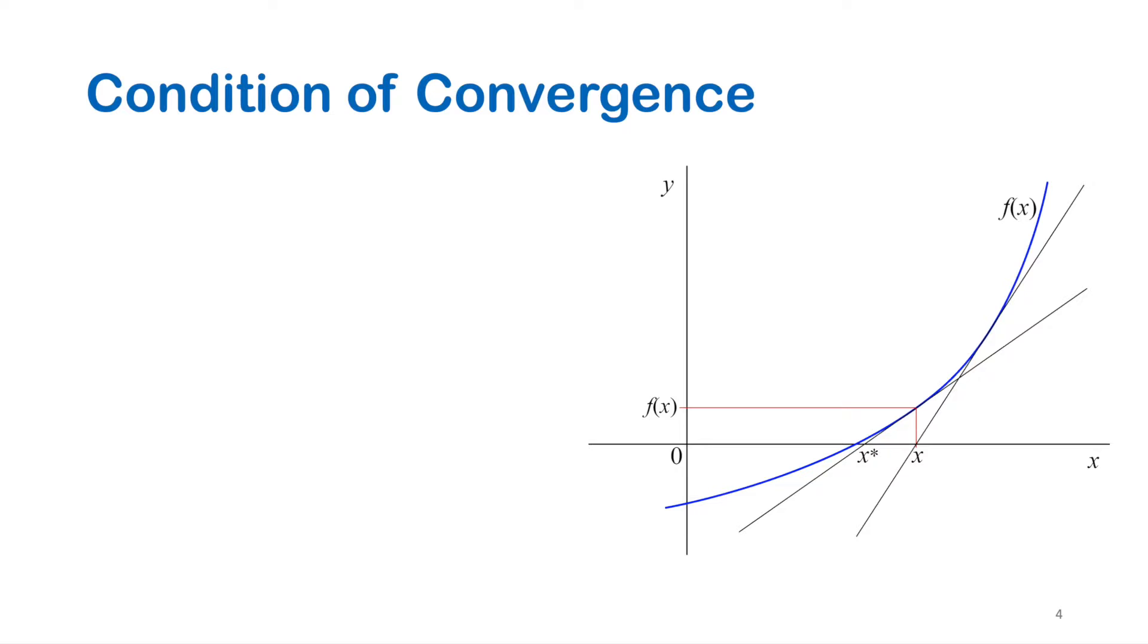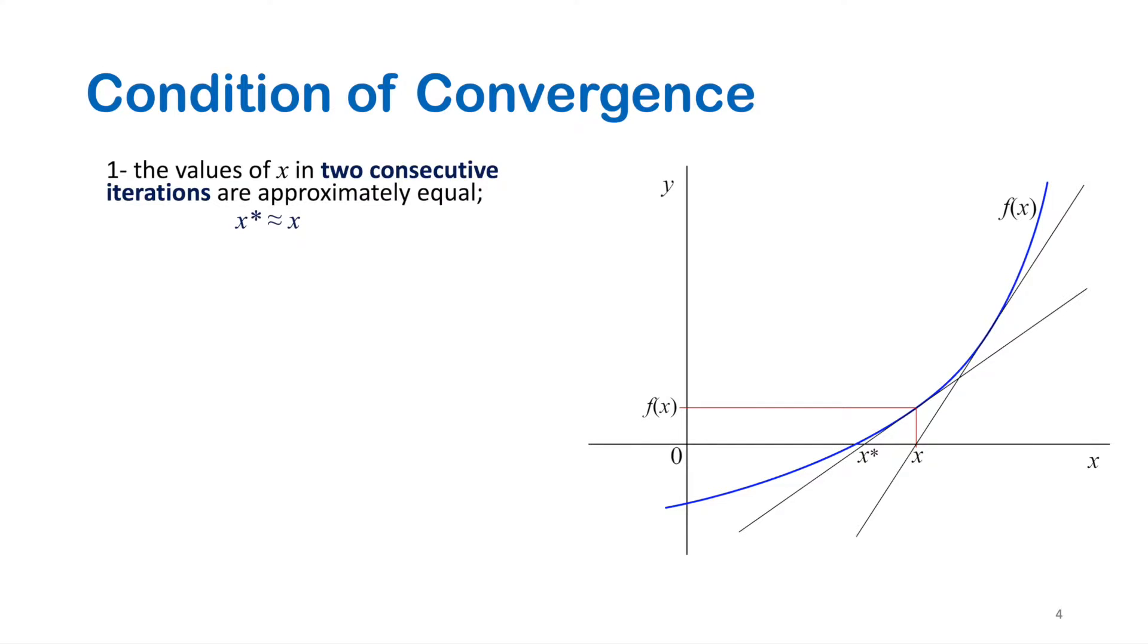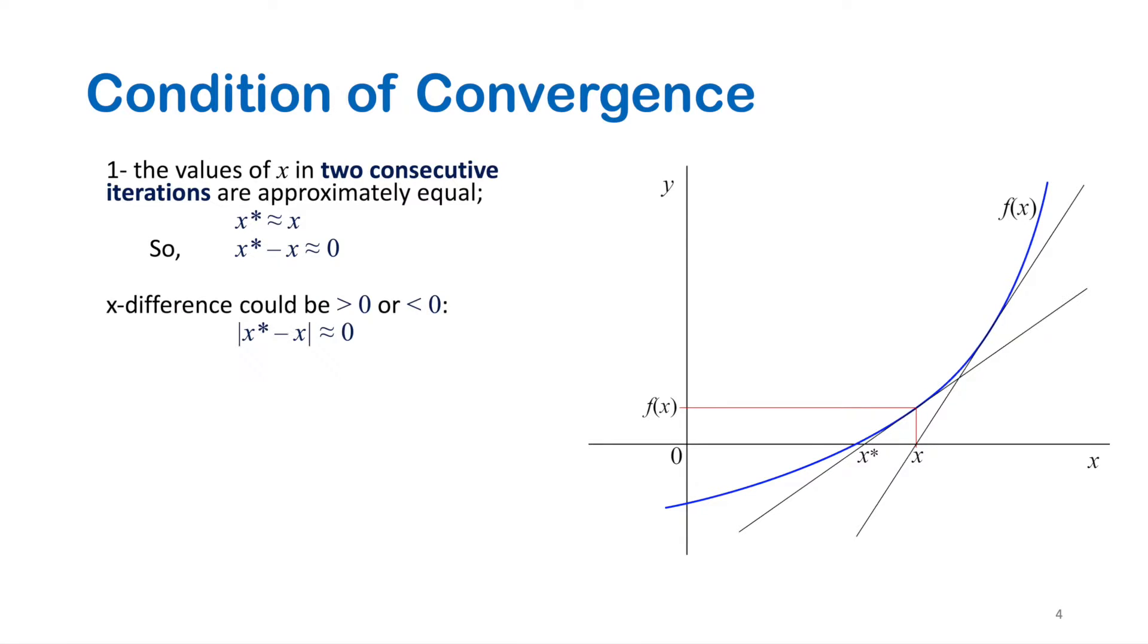One of two conditions of convergence can be applied in Newton-Raphson method and some other iterative methods as well. The first condition is the values of x obtained from two consecutive iterations should be very close or approximately equal. So we can write it in subtraction form. As you see in the graph, x could be to the right side of the root or it could be to the left. The x-difference could be positive or negative, so to avoid sign errors we use the absolute value.